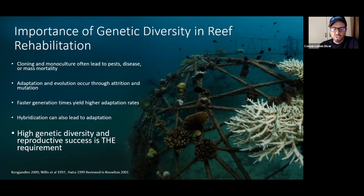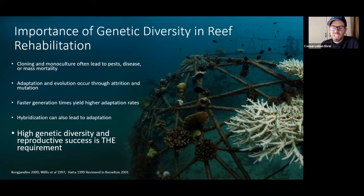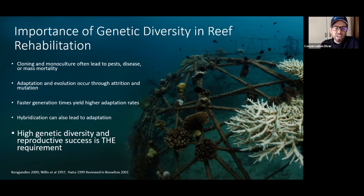The way that we can do this is by making corals — these long-lived, slow-reproducing organisms — more like the reproductive mode of bacteria. Bacteria have very fast generation times.